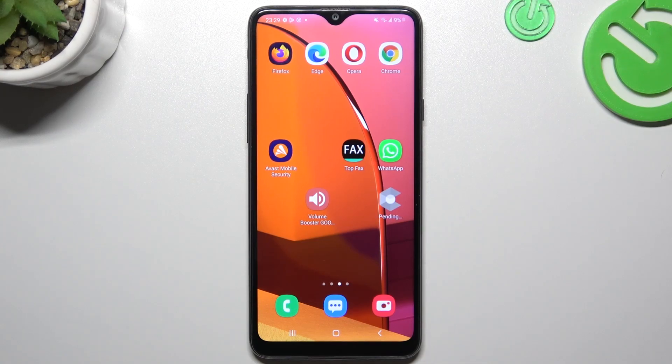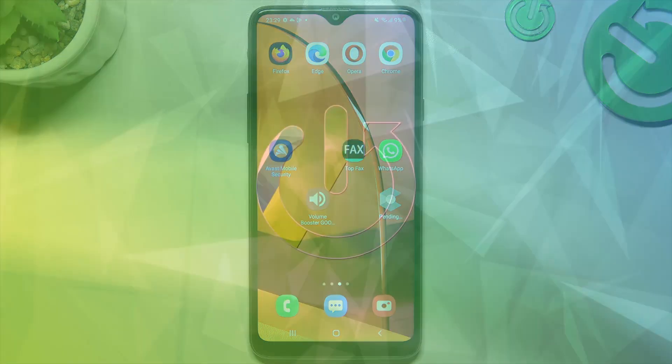Hi guys and welcome to the channel. Today I'm going to show you how you can enable incognito mode in the form of most popular web browsers on your Samsung Galaxy A20s.